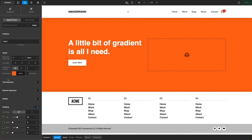Hey, what's going on guys? Josh Donnelly here with yet another Pro theme tutorial. This one is hopefully going to be another quick one, but this is one that I have used lately in a couple of client projects, so I thought you might find it useful as well — and that is how to apply a gradient color as a background or as an overlay to your designs.